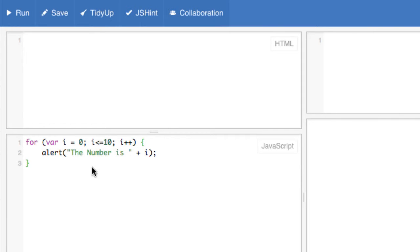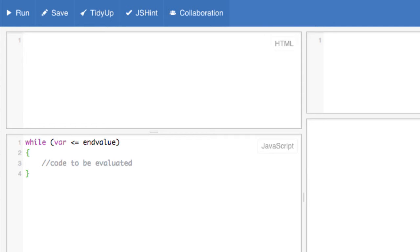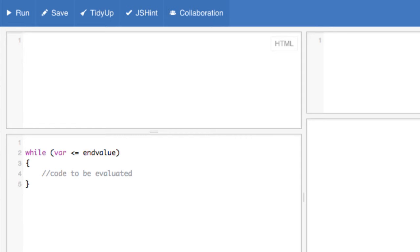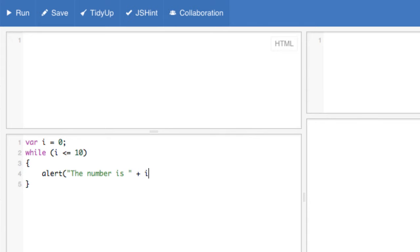The while loop executes as long as a condition is true. Here's the syntax. And here's a simple example. We create a new variable called i and initialize it to a value of zero. And then we test for the value of i being less than or equal to 10. If it is, we execute the code inside of the block, and then we increment the value of i inside of the block. Here's what this does when it's run.